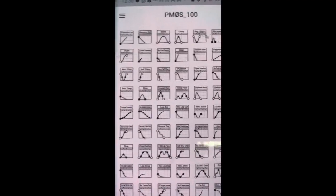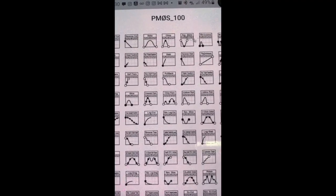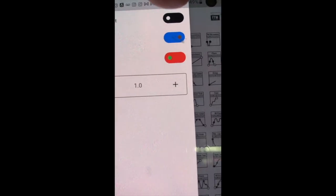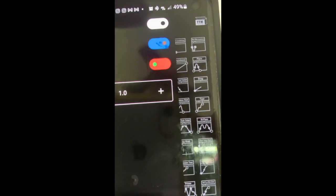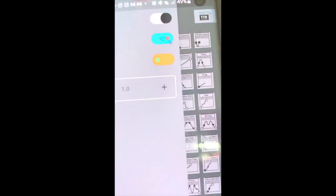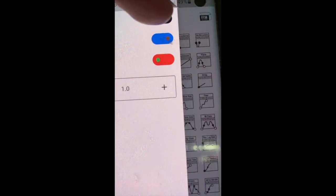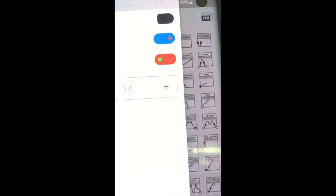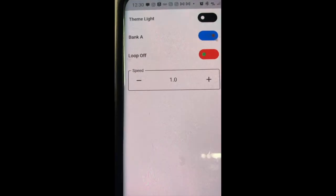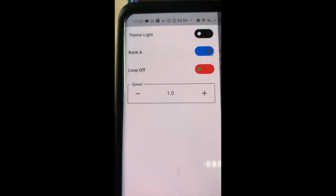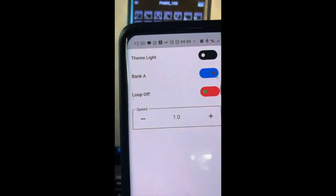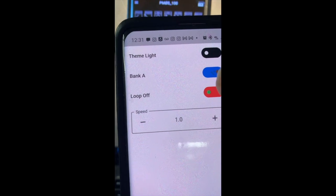So yeah, let's go to this other feature. It's got the theme — you can change from dark to light, or day to night. And then it's got Bank A and Bank B.